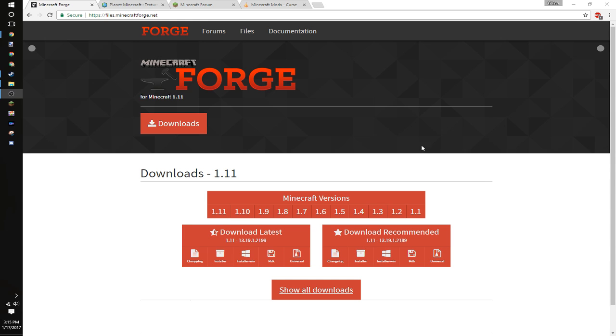Alright, hey you guys, what is going on? G.I. Geogamer here, and today we are back with a brand new video. Today I'm going to be showing you guys how to install Minecraft mods.